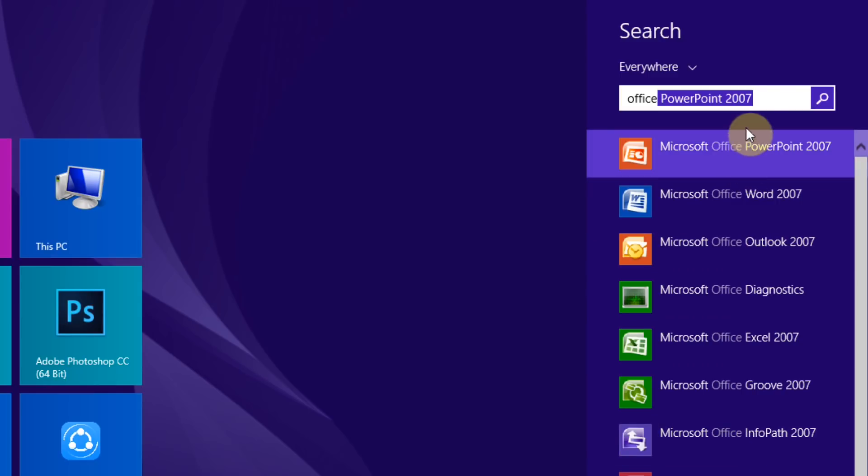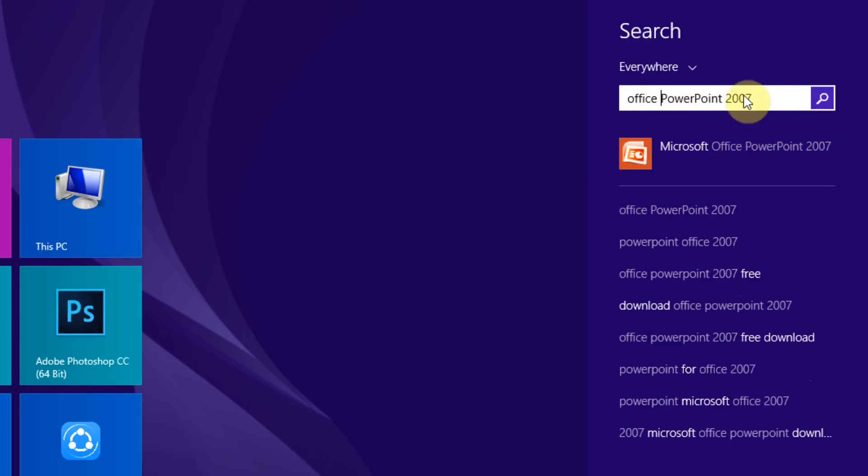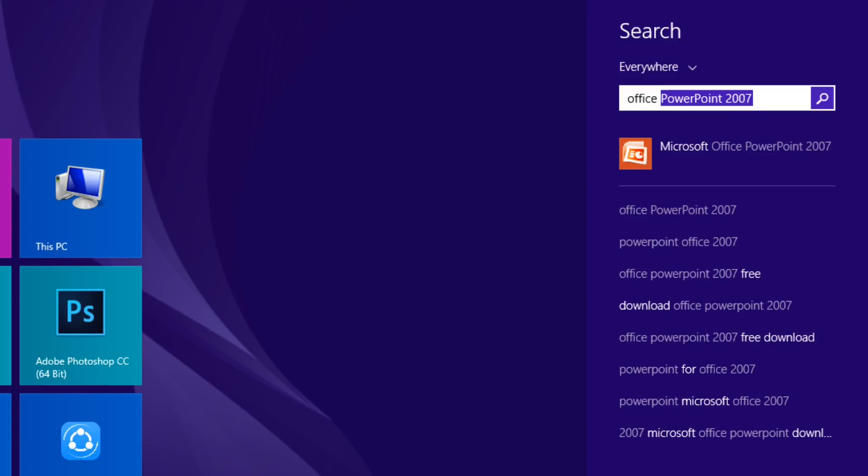We can use Google Drive to share the files. We can save the Google Drive locally. We can save the Google Drive files, and we can save it to use a pen drive. This means we can use it as a cloud.